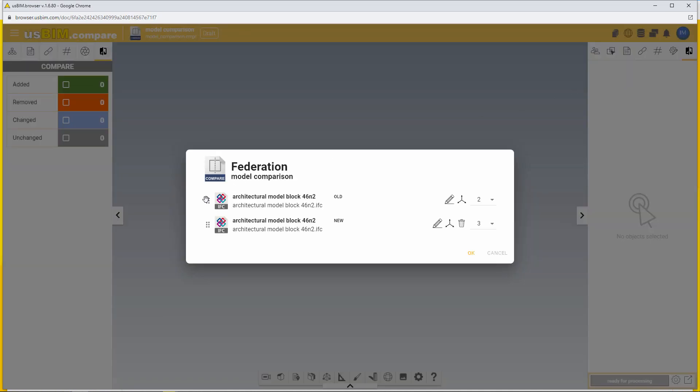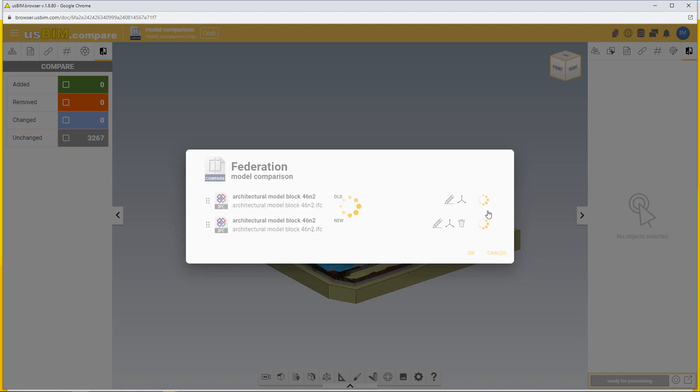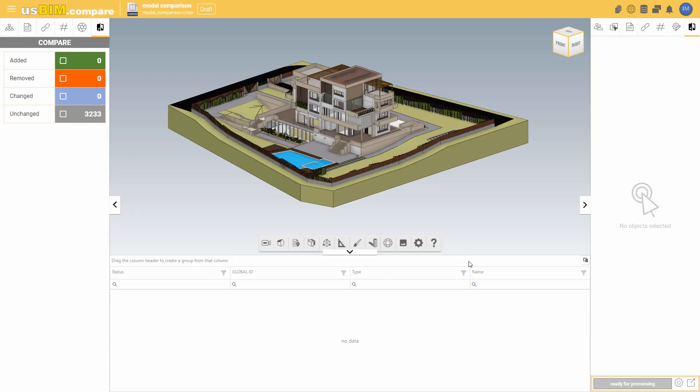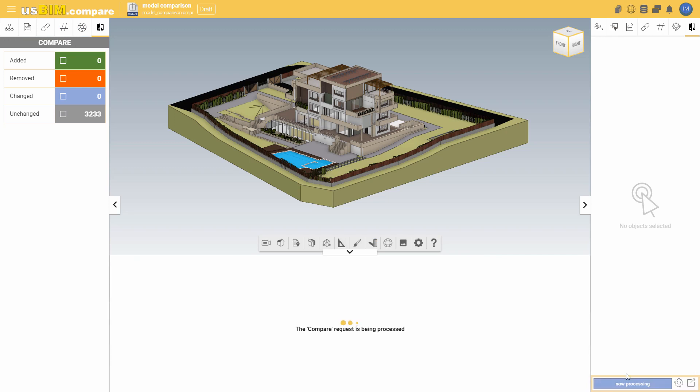After importing the models, you can adjust their chronological order and version order. Once your federation is set, you can initiate the calculation using the settings wheel.